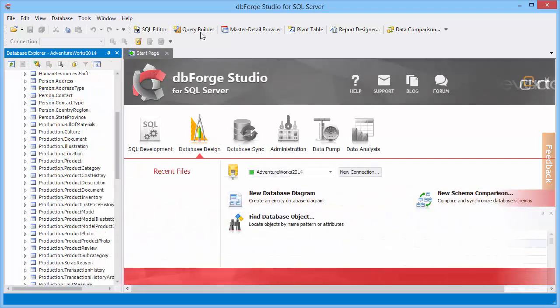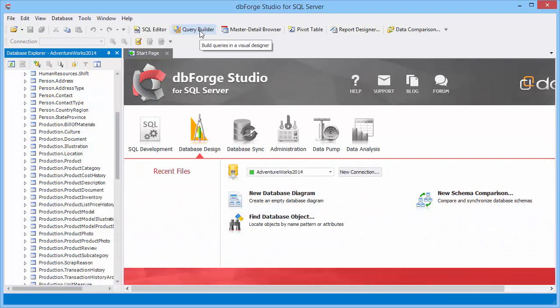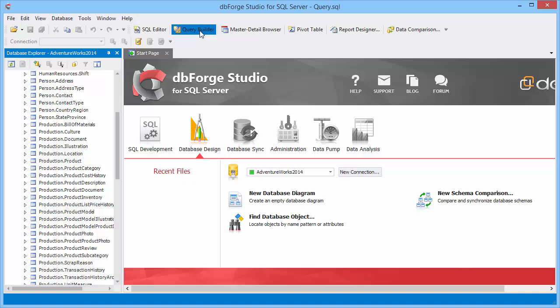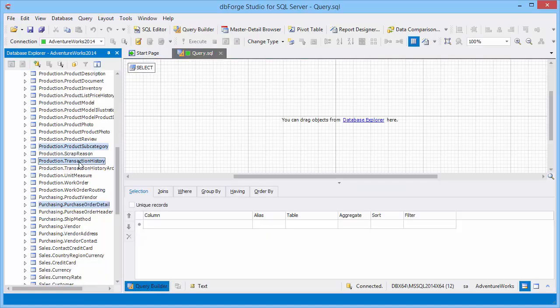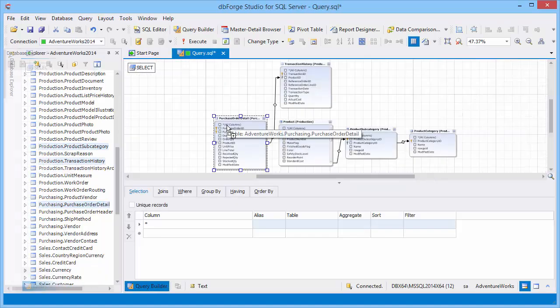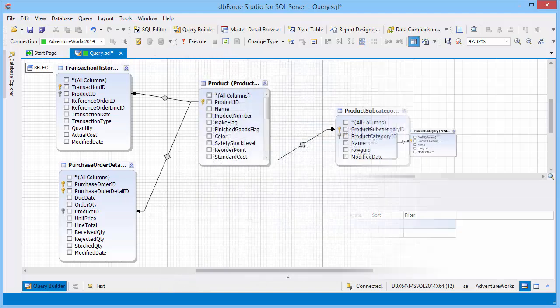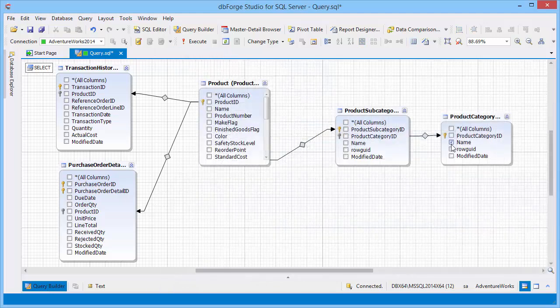Now let's create a query. Click the Query Builder icon to open the diagram. Drag and drop the tables from Database Explorer. Select table columns.